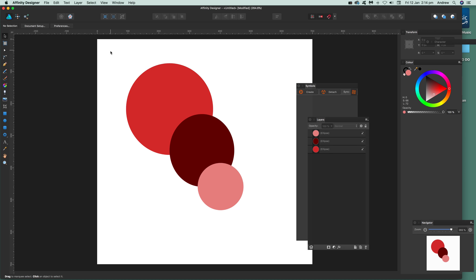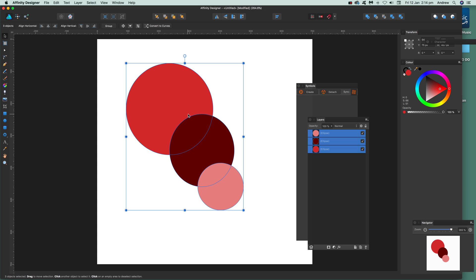Now I've got some design here, very basic design, just a selection of circles and you'll see over here you've got the layers.